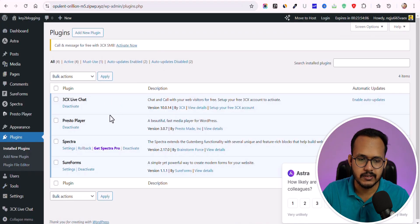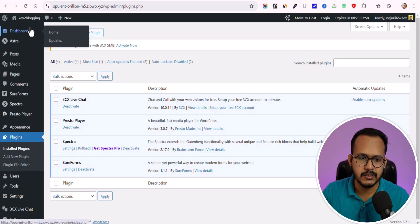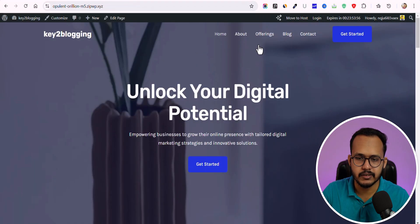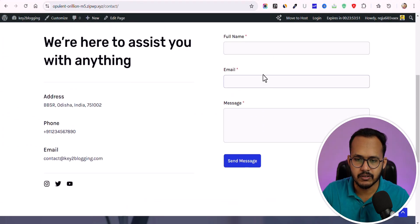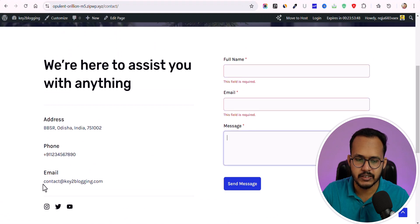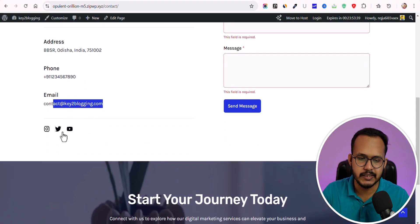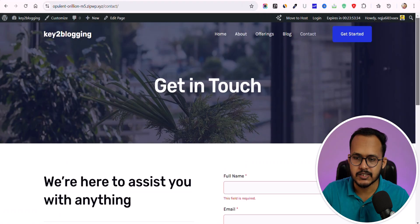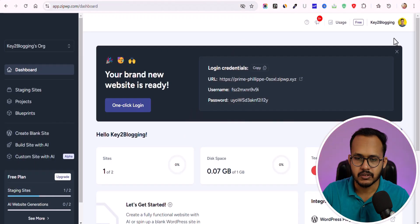Going to the plugins, you can see we have live chat, Presto Player, and Spectra/SureForms added. The website looks quite good. Let me go to the contact page — we have the contact form ready to use. It automatically uses our email address in the contact form, and has added the same address, phone number, and contact details that we entered in the beginning, along with social media links automatically added.